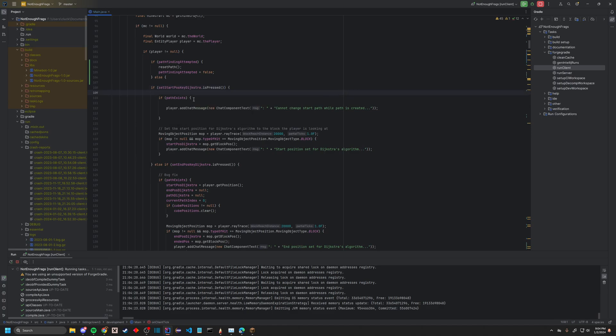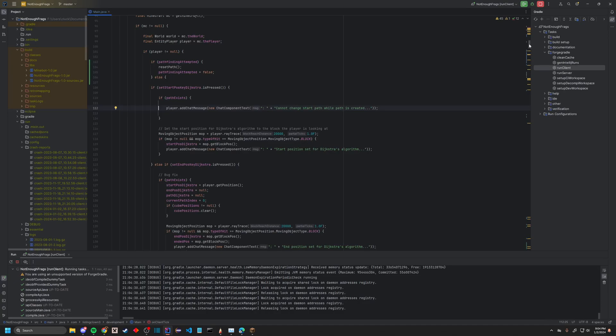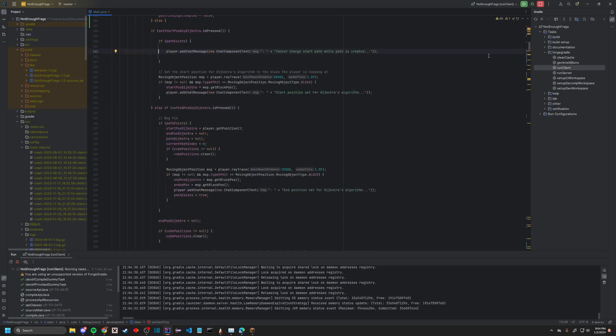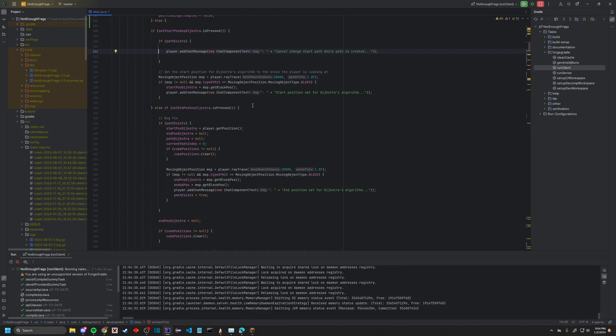Essentially, here it checks if the path already exists, then you shouldn't be changing the starting place. So what it's going to do is take a moving object position. It's just going to ray-trace 20,000 blocks out, but it's really unnecessary.